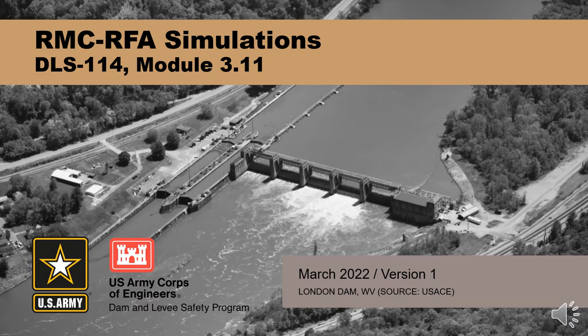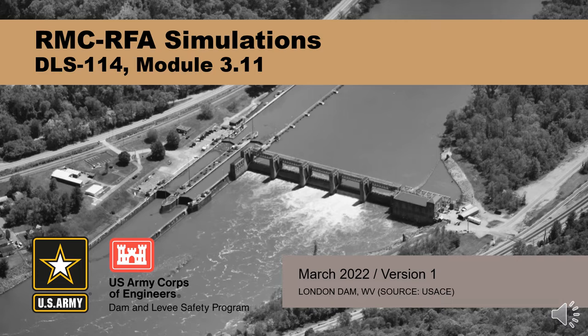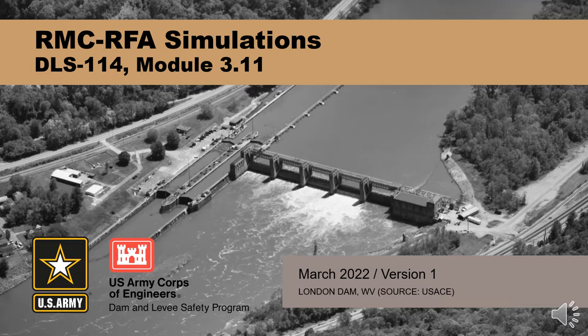Hello, my name is Derek Kinder. I'm a hydraulic engineer with the Risk Management Center. In this video, we are going to discuss simulations in the Risk Management Center Reservoir Frequency Analysis, RMC RFA software.